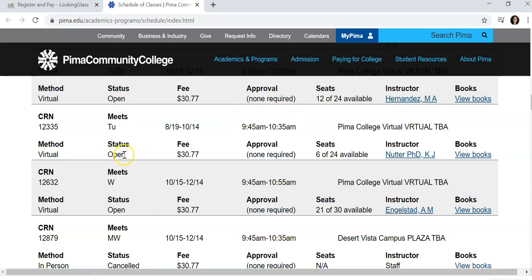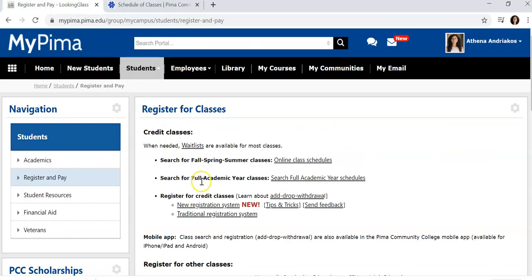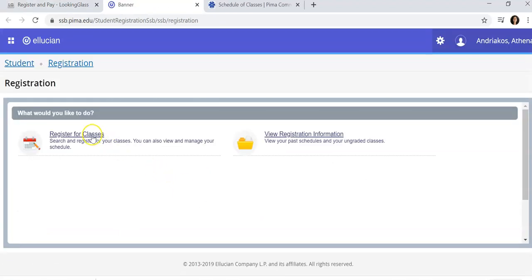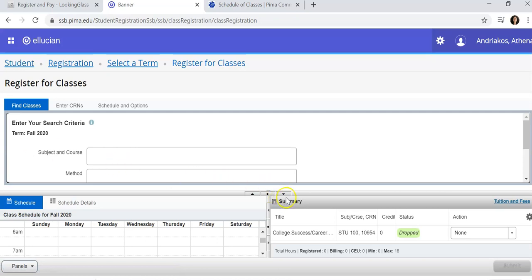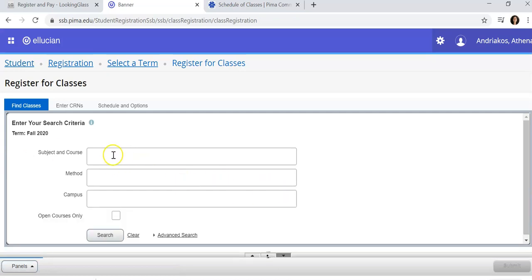Make sure the class is open and that there are seats available. Come back to your MyPIMA and click on New Registration System and register for classes. Make sure your semester is correct and continue. There is a search function within this system but it is not as robust as the one we just showed you, so it is not recommended.